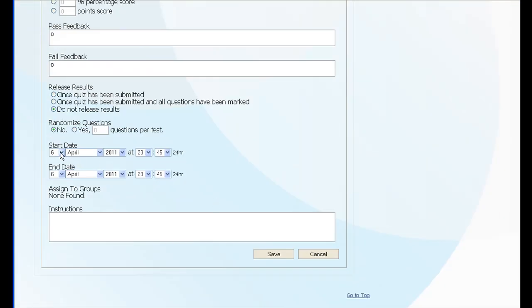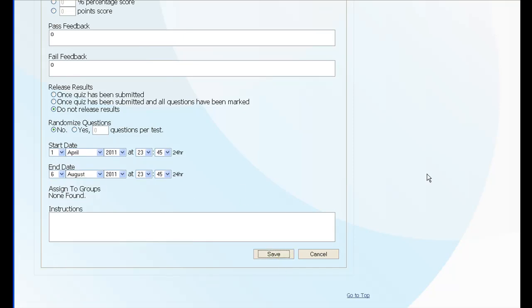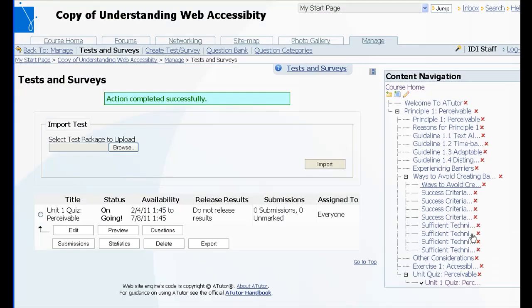Start date sometime in the past, end date sometime in the future, and save that. And now your quiz becomes available.